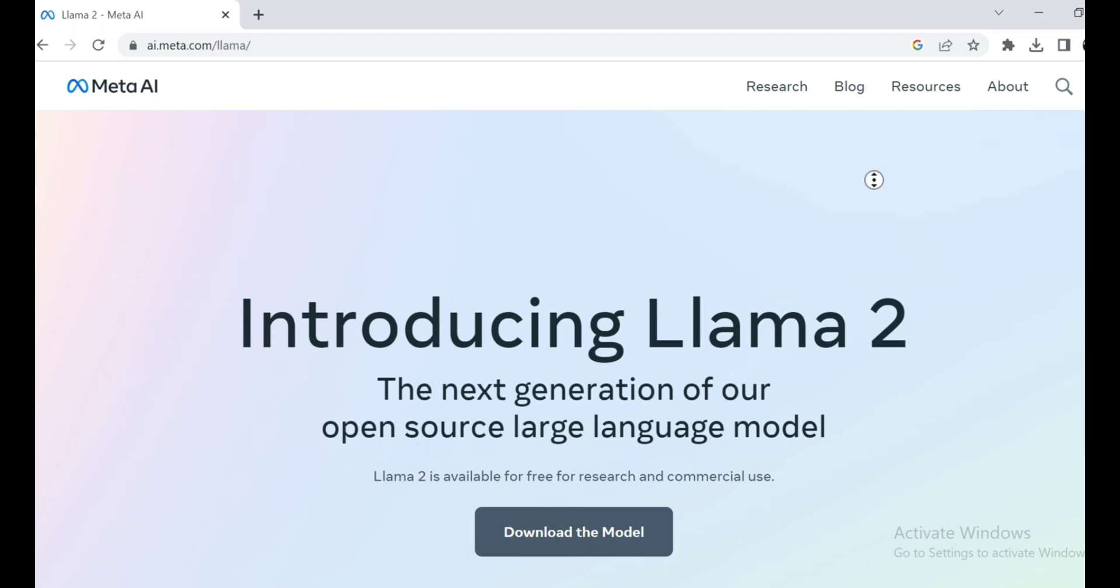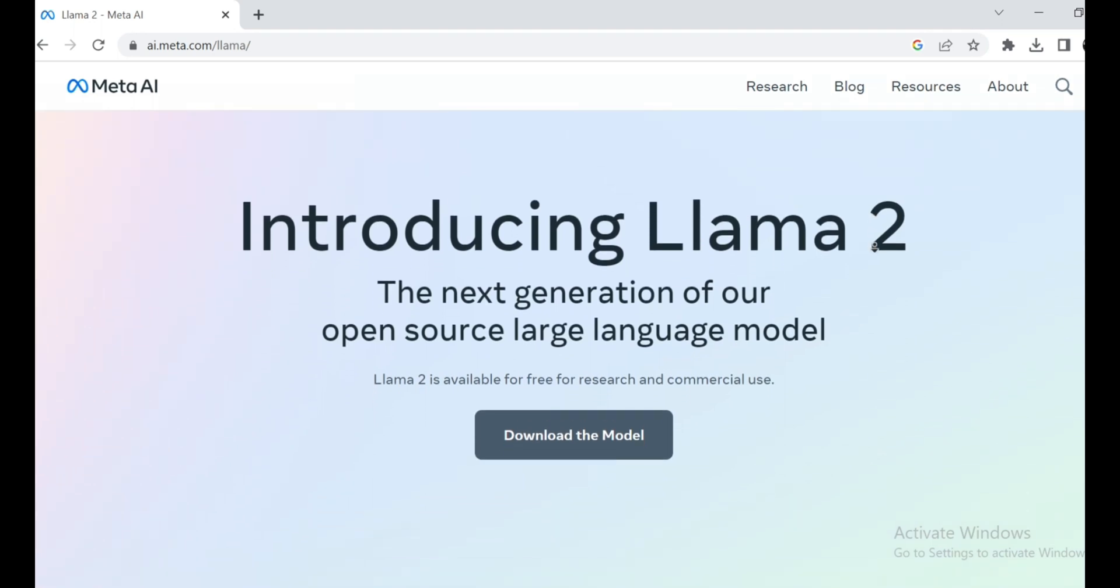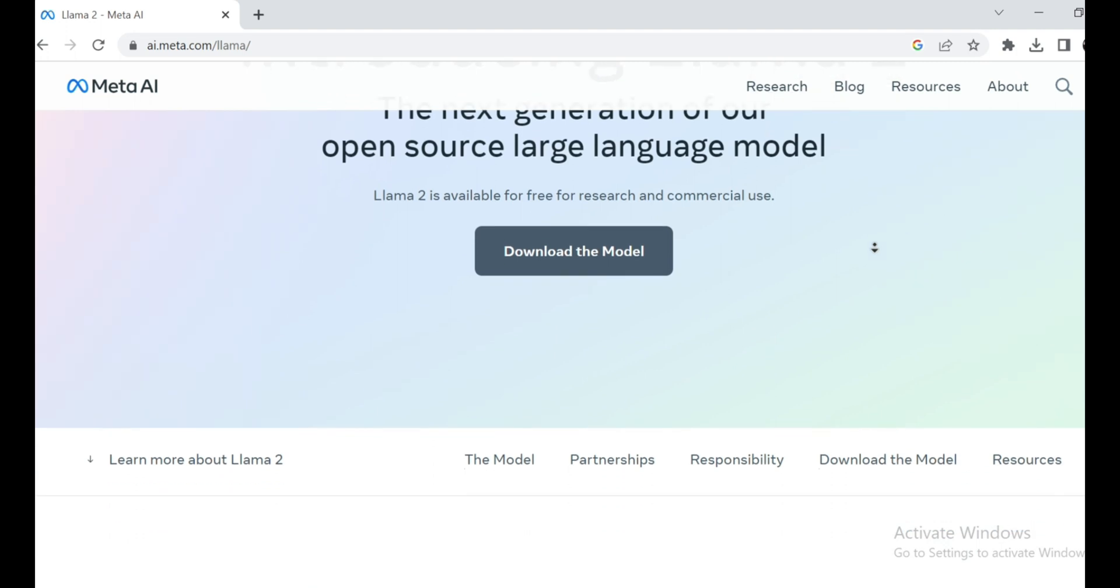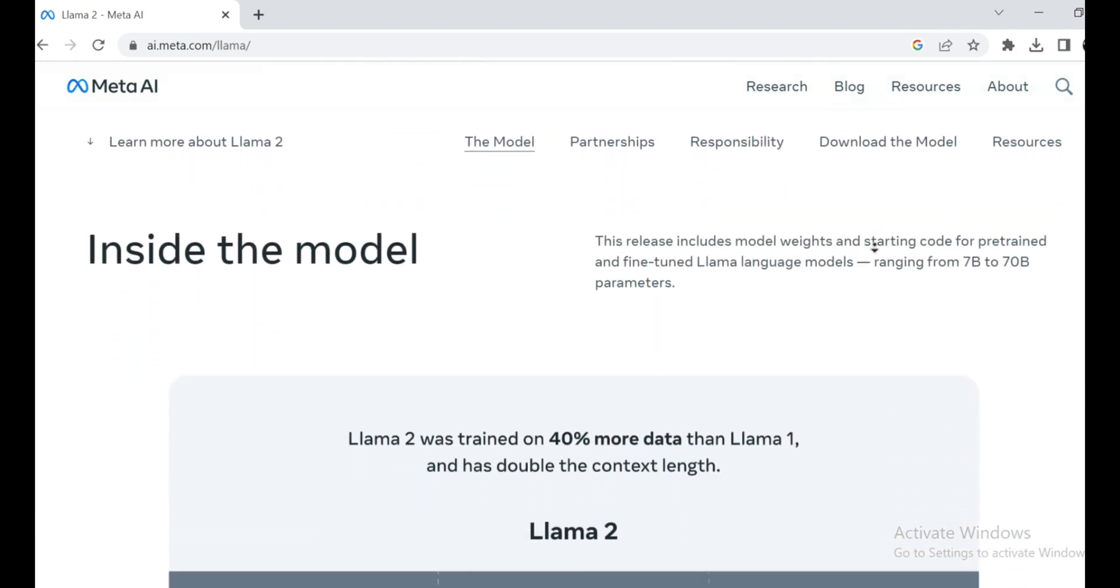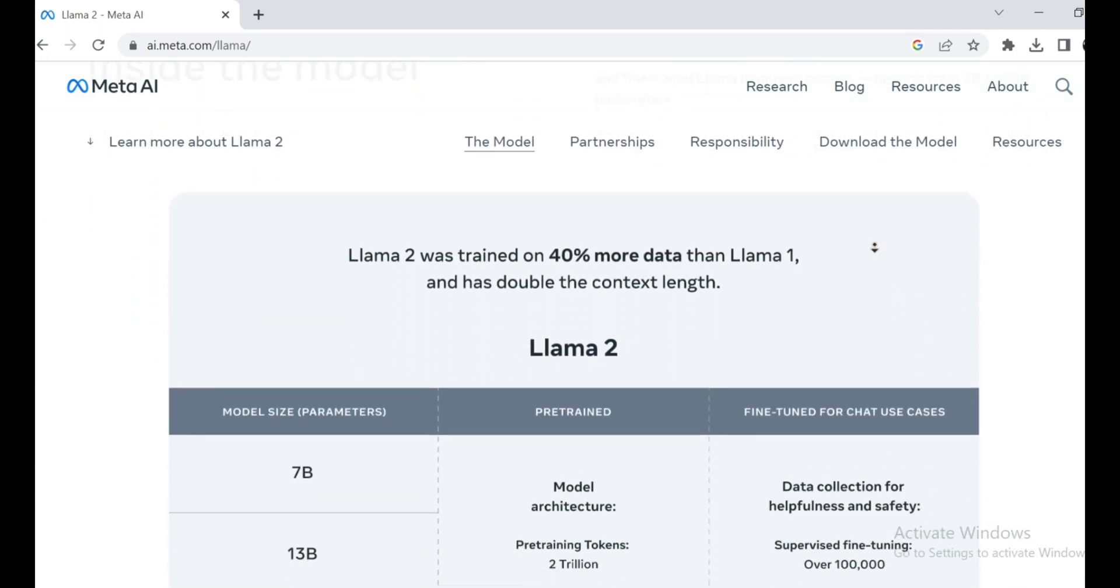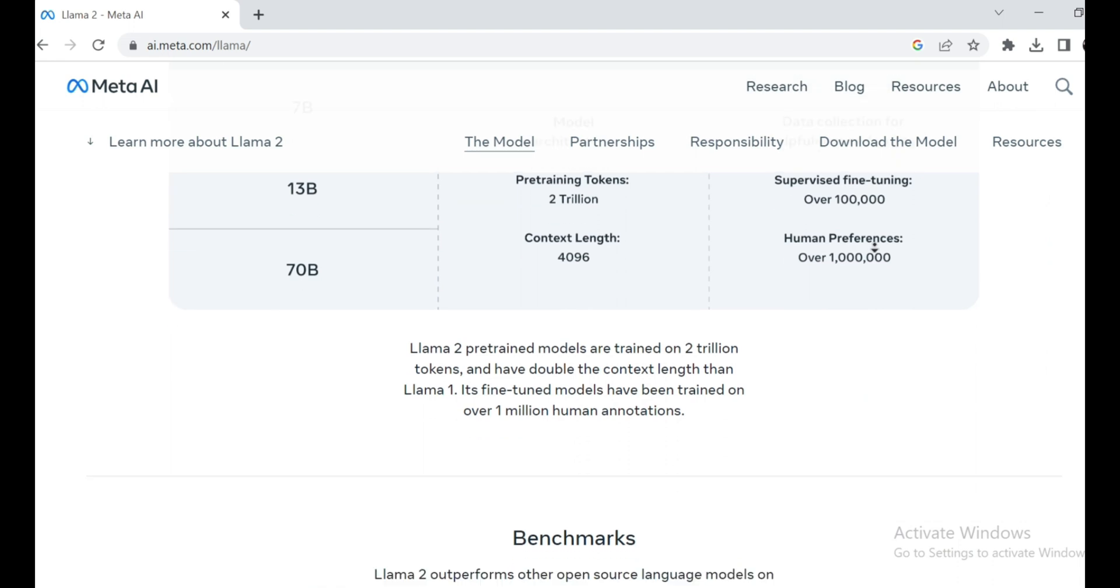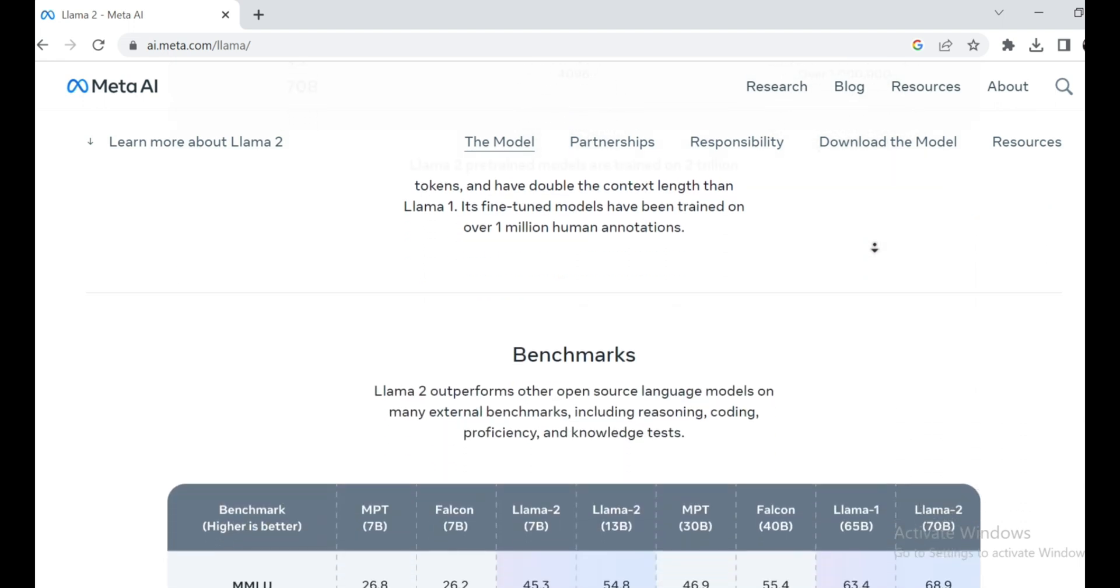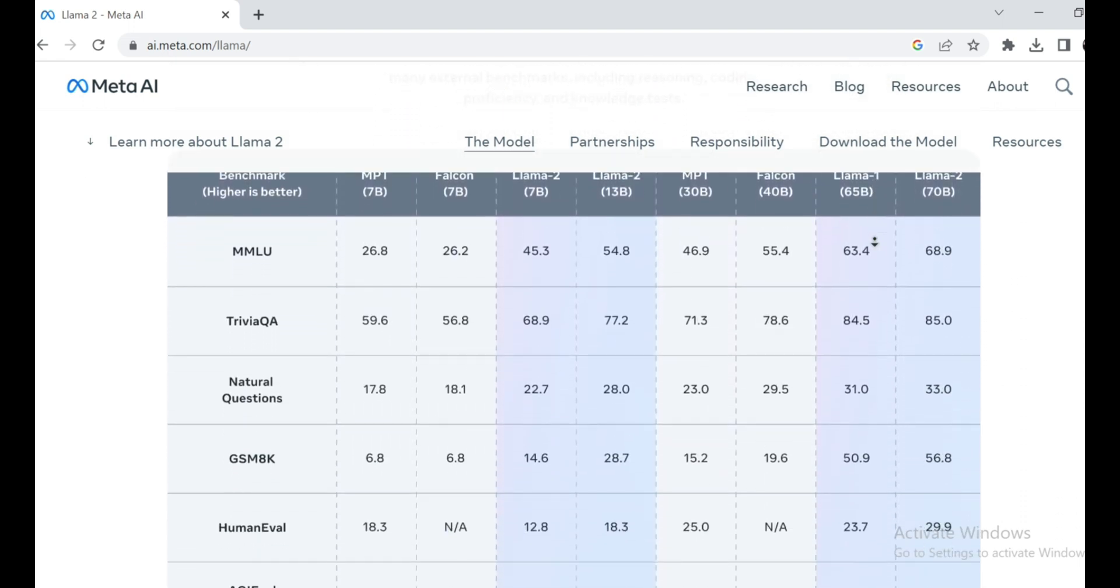Meta, in partnership with Microsoft, has just dropped a bombshell. Llama 2, a bunch of new open-source language models. Now, this release is big news, and I'm going to give you the lowdown on everything you need to know about Llama 2.